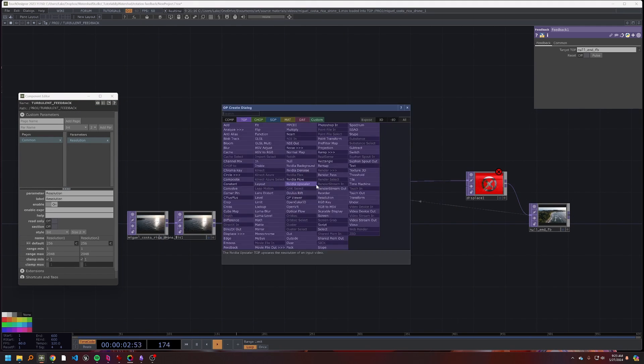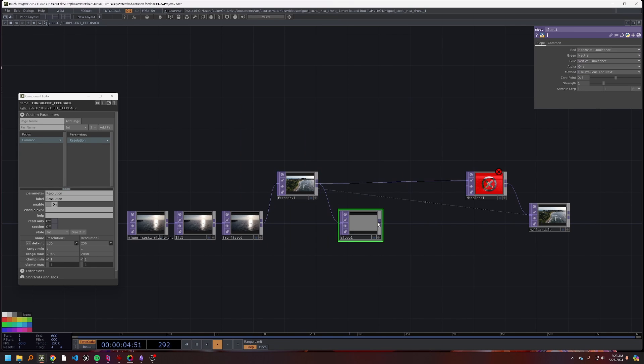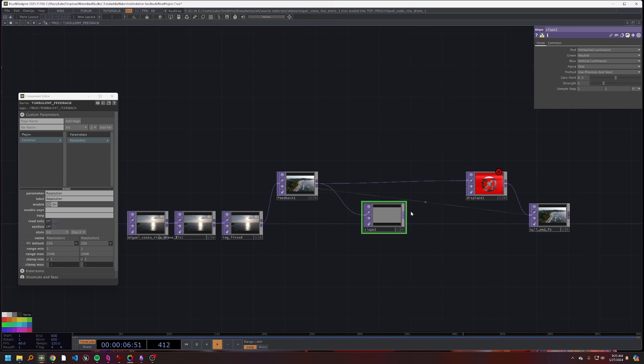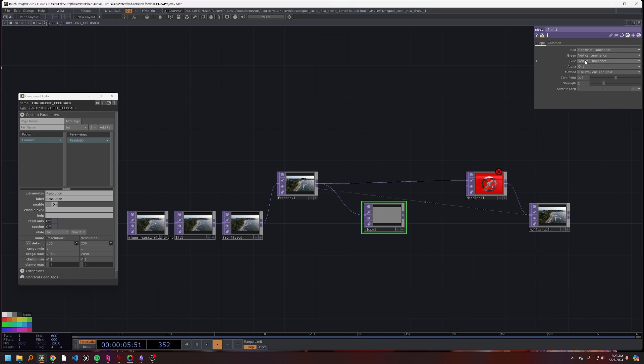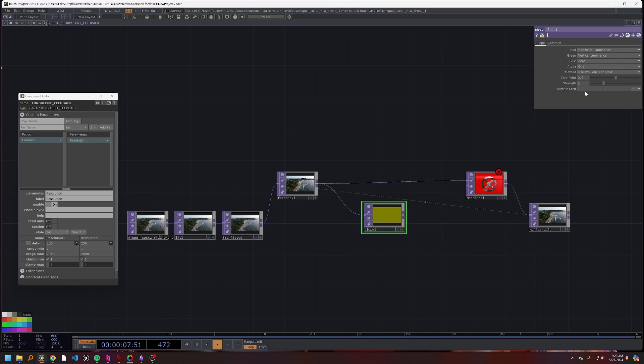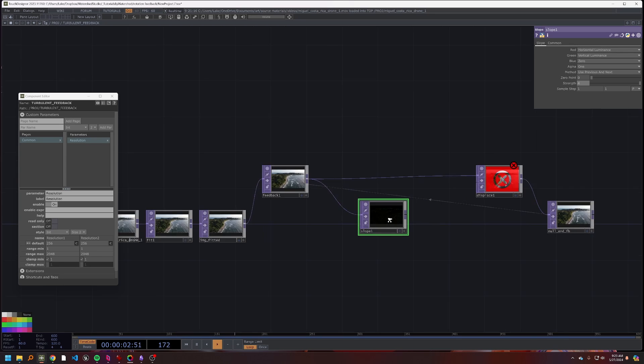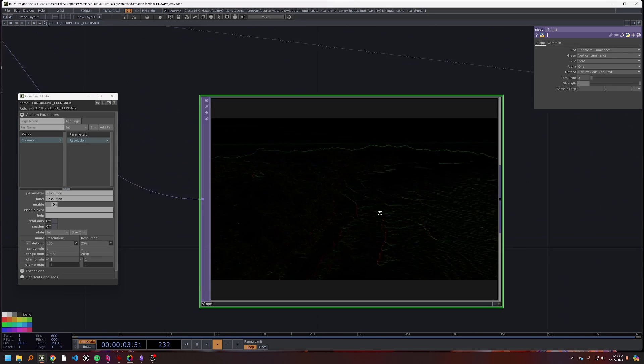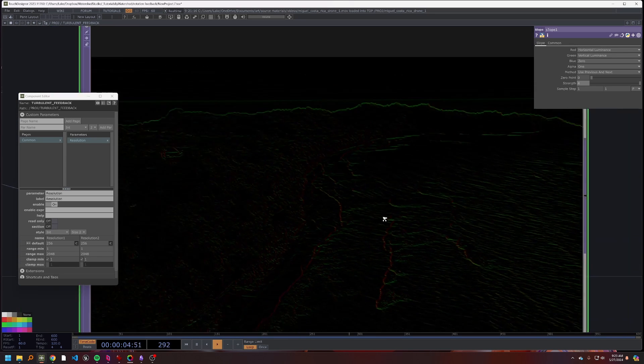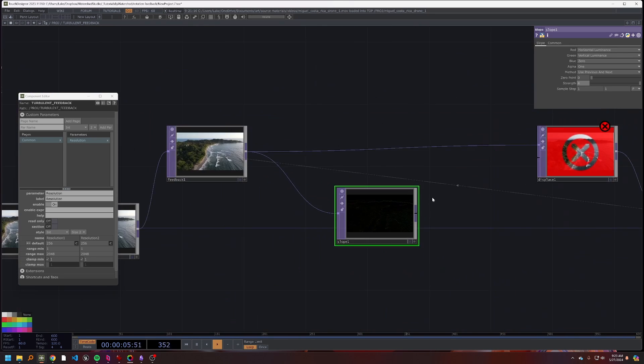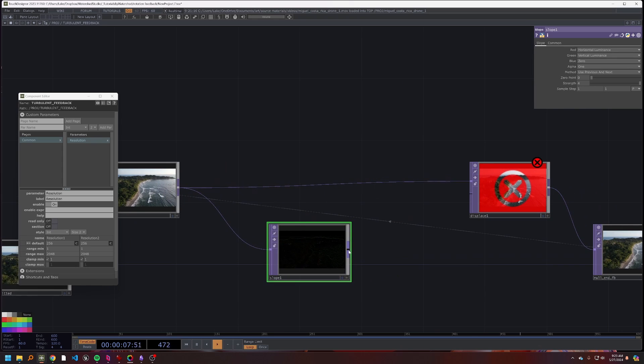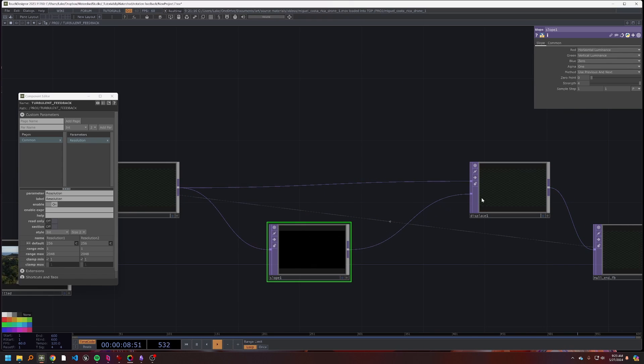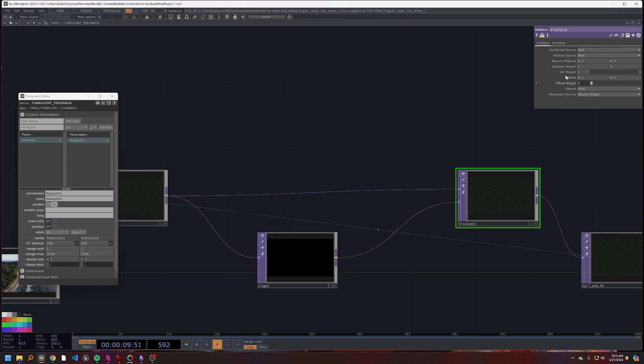First we're going to start by just using a simple slope, and that slope will be used to do our displacement. So I'm actually going to make a couple changes here. First though, we're going to change green to vertical luminance and blue to zero. Our zero point's going to be zero and our strength is going to be four.